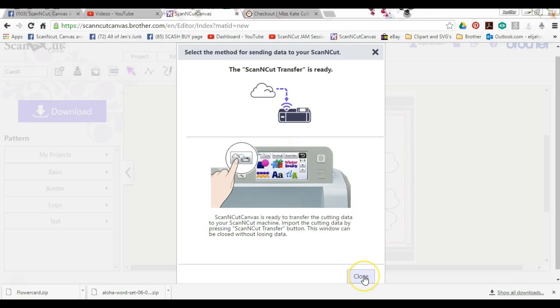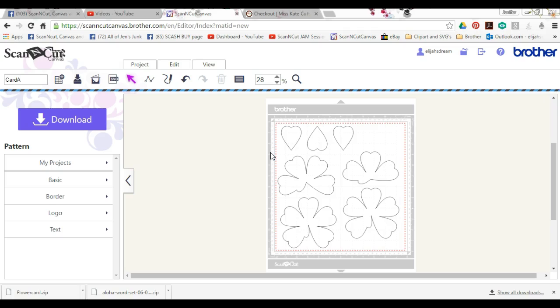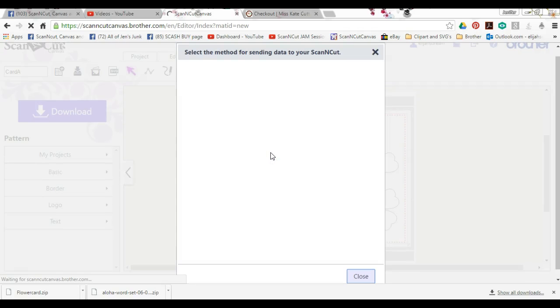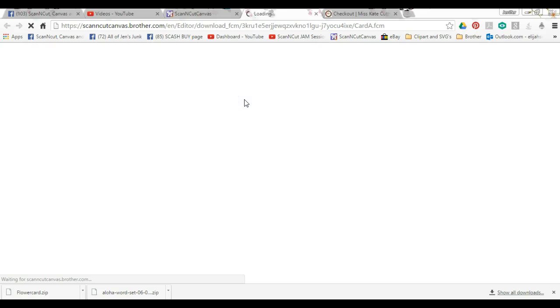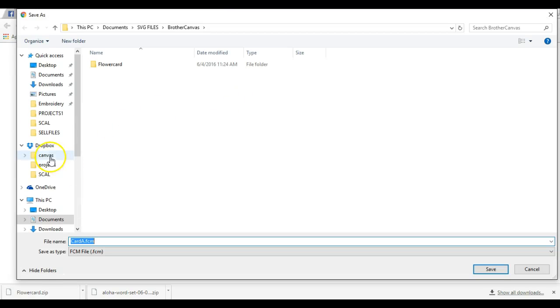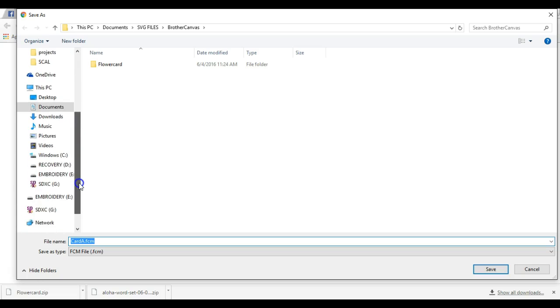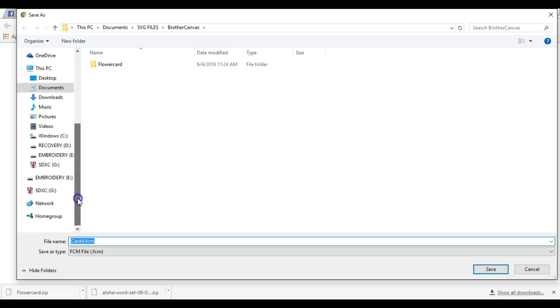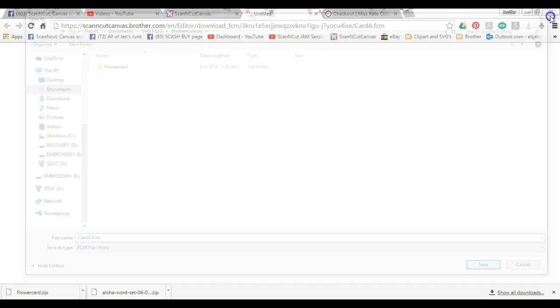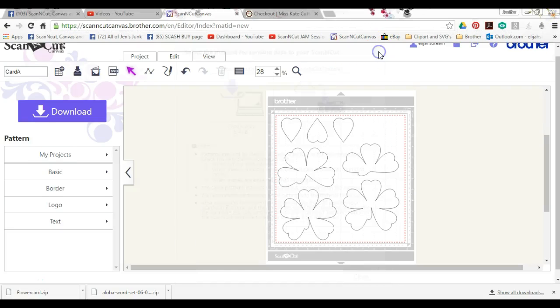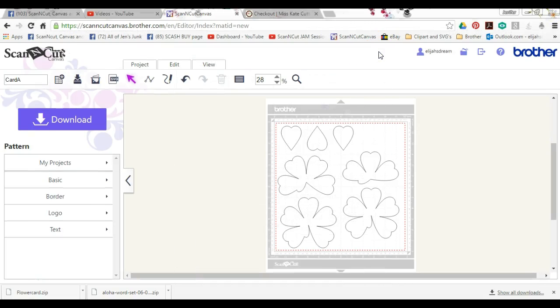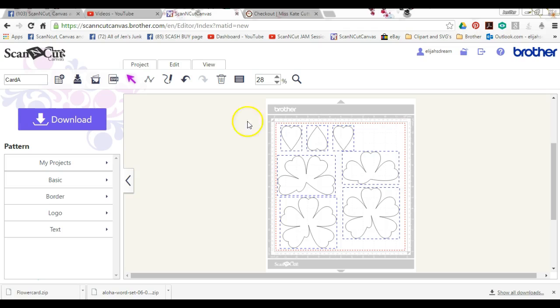Or I can download it to your stick, which mine is right here. I don't want to do that because I am not going to make this card. So that's how you go about doing all the projects that they have on the first page when you sign in.